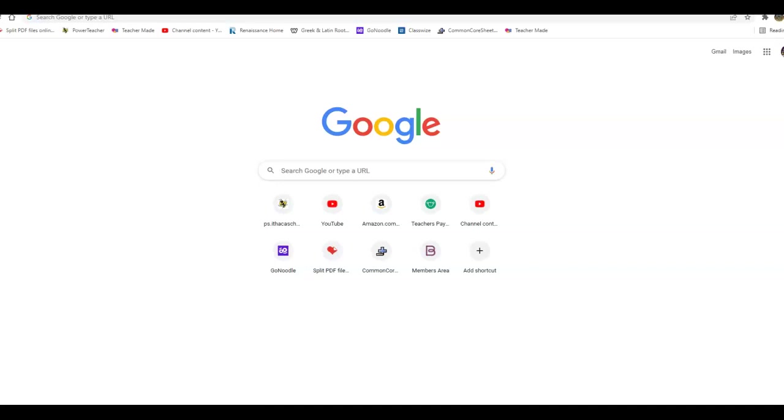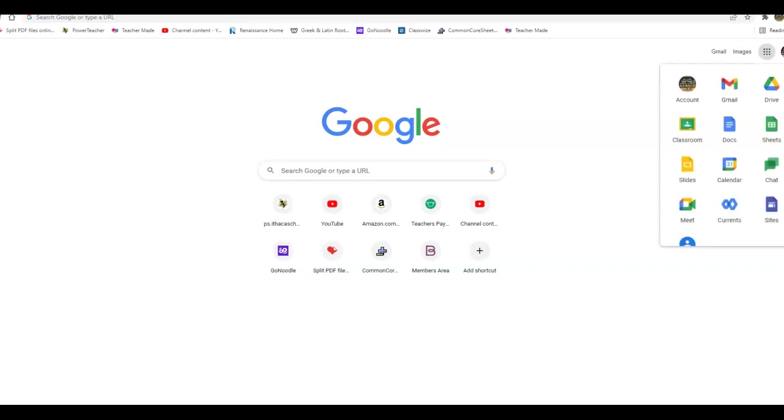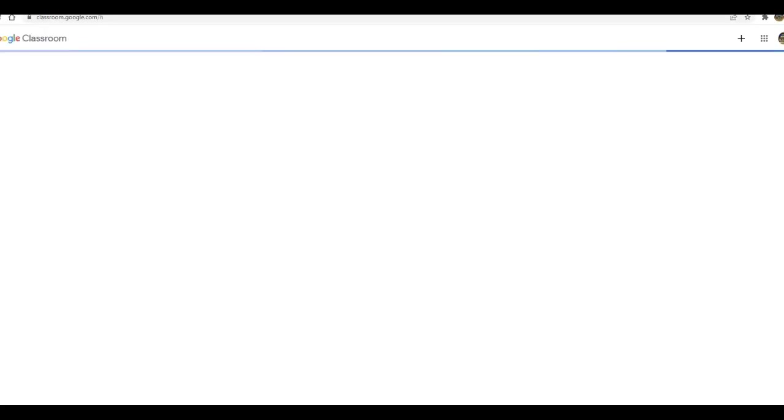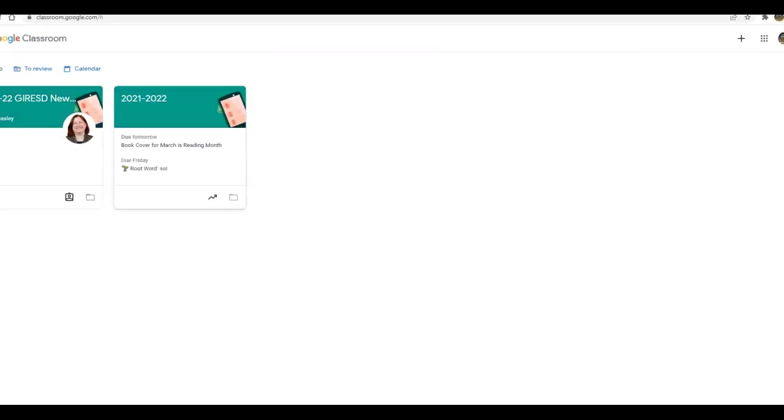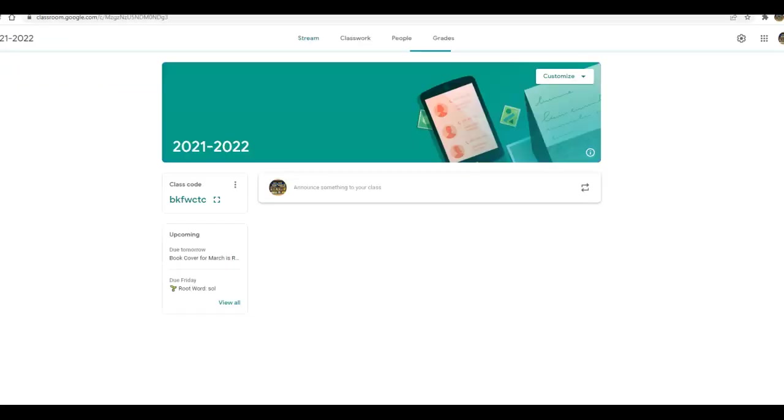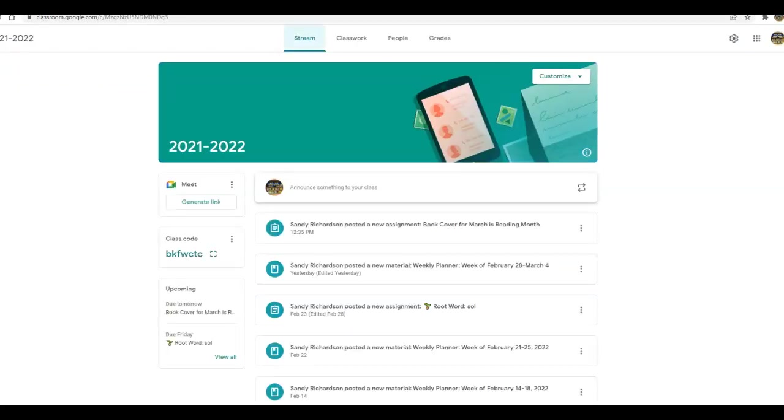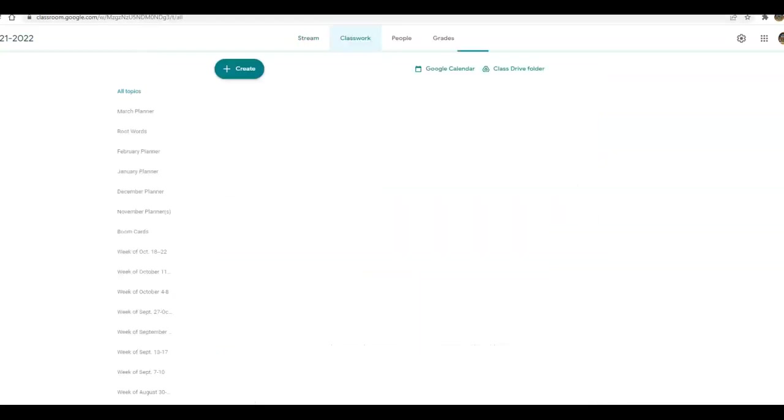Welcome back. What we are going to do today is work on our March Bulletin Board for March's Reading Month. What you see in front of you is a big Google screen. I'm going to go to the nine patch, click it, and go down to Google Classroom. I'm going to click into 2021-2022 and go to Classwork.